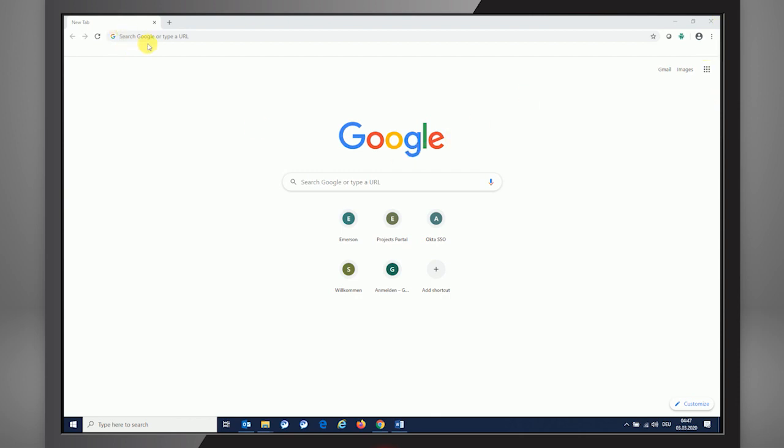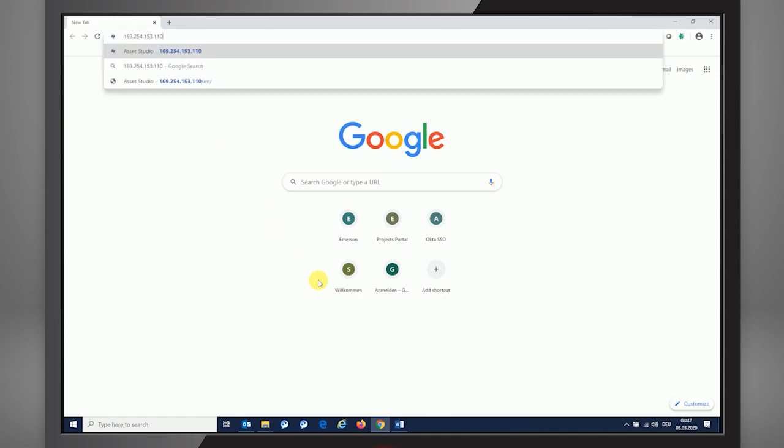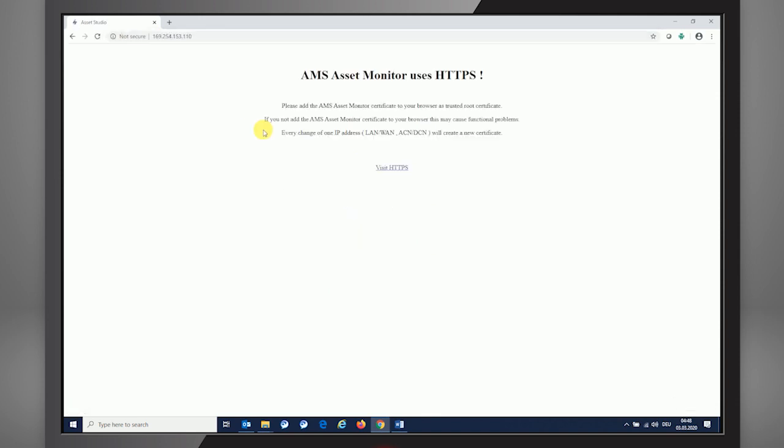You need to enter the default IP address that an Asset Monitor is delivered with, and this is what I'm entering right here. It's 169.254.153.110. Entering that initial interface and pressing the OK button, you see that Asset Monitor is using HTTPS.